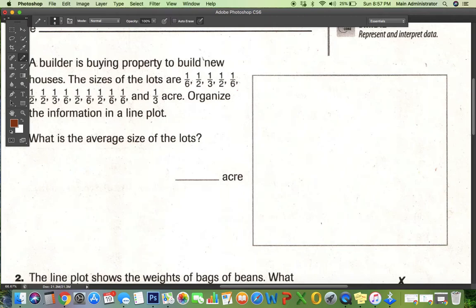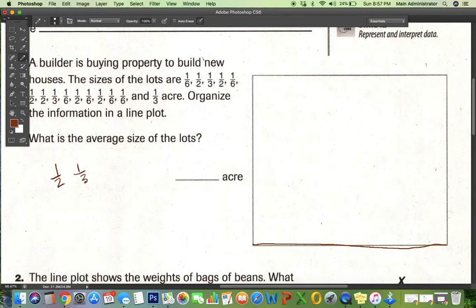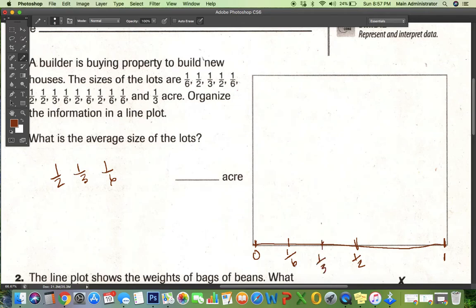A line plot has different dots showing how many there are of a certain thing. So I have a half, a third, a sixth, and one third — a half, a third, one sixth. I need to put these in order. So if this is zero and this is one, this would be where half is, and this would be where a sixth is, and a third. Now I'm going to put how many there are.